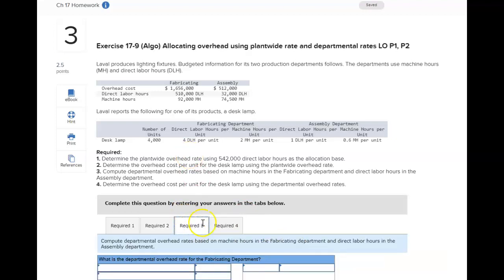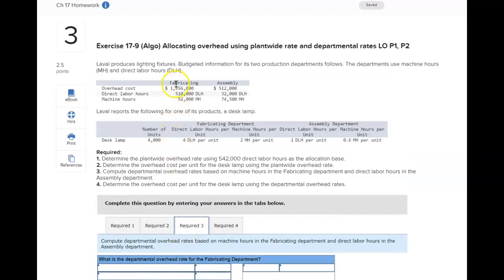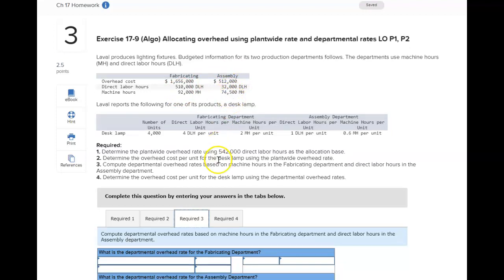Requirement three is using department rates again. We have the fabricating department and the assembly department. Fabricating is based on machine hours, and assembly is based on direct labor hours. So instead of combining them, you'll look at the fabricating overhead and divide that by the budgeted machine hours. For assembly, take the total overhead for assembly and divide that by the direct labor hours.